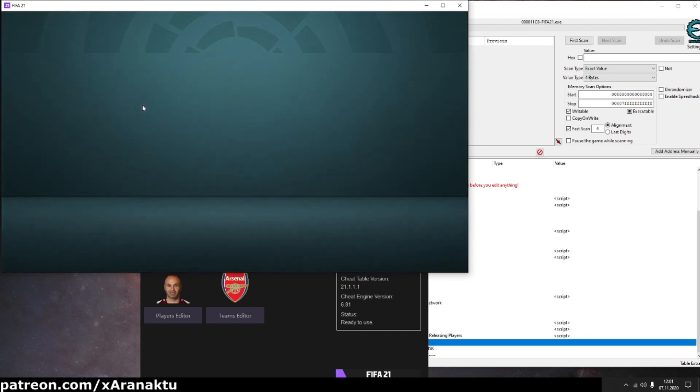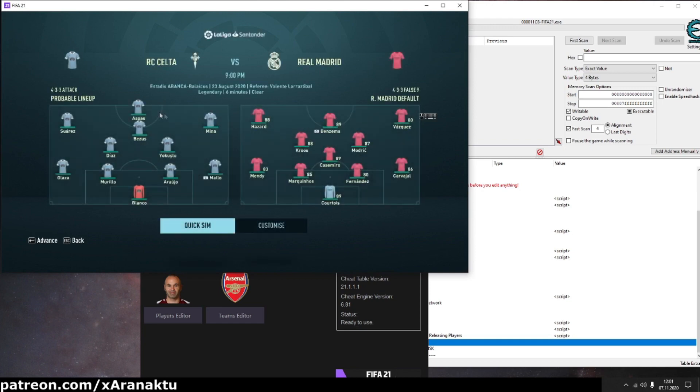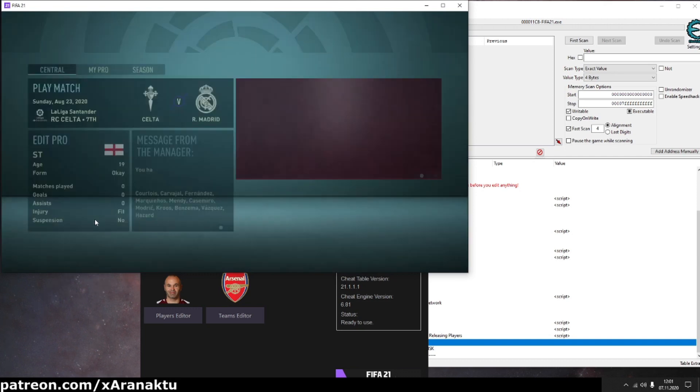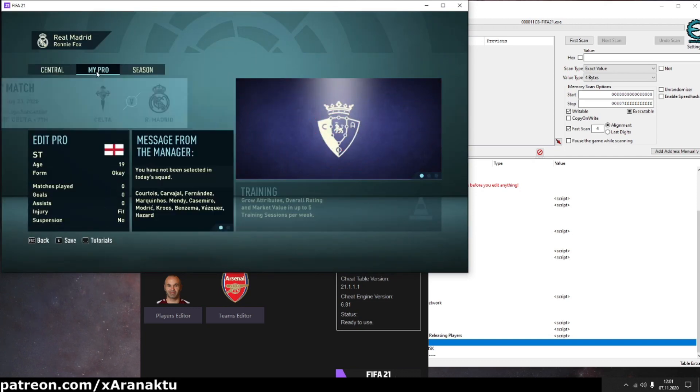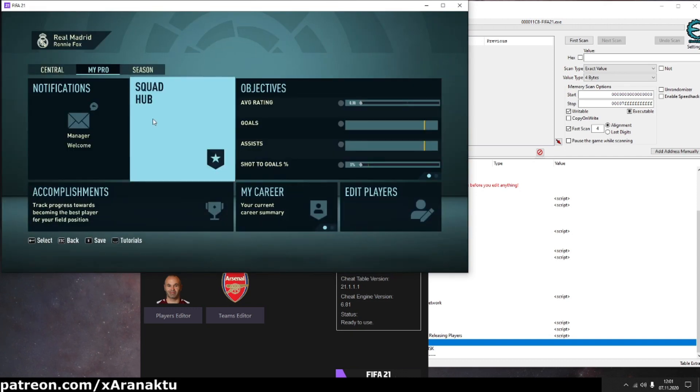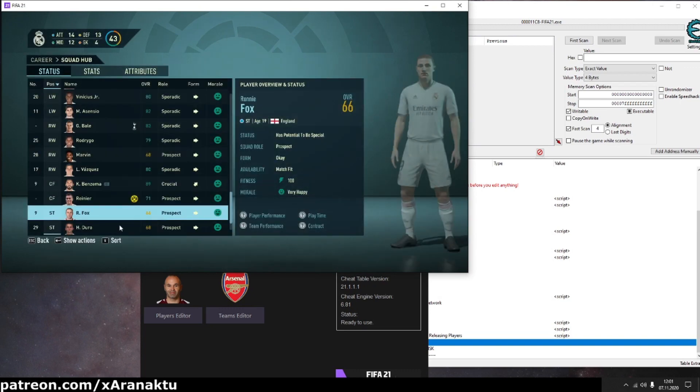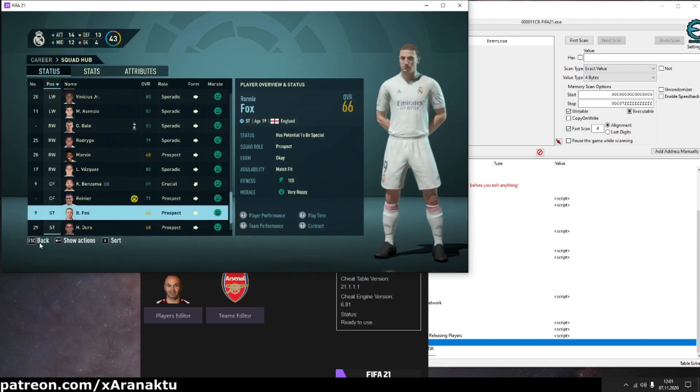Press play match to let the game update the squad first. As you can see, I'm not selected by my manager to play the game. My player name is Fox, 66 rated striker.